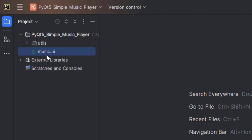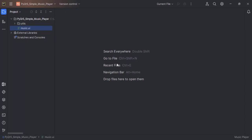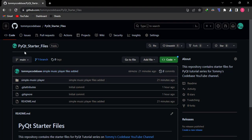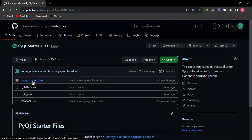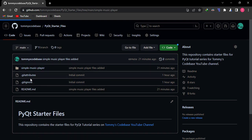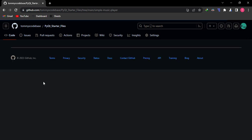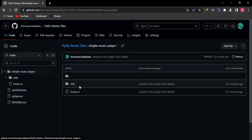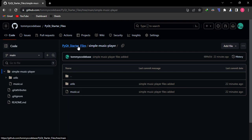We are not building the UI in this video. But if you scroll down to the description, there is a link to the starter file, which will take you to this GitHub page — PyQt5 starter files. You are looking for the folder called 'simple music player'. Inside it you have the UI file and the utils. You can download it and get started.